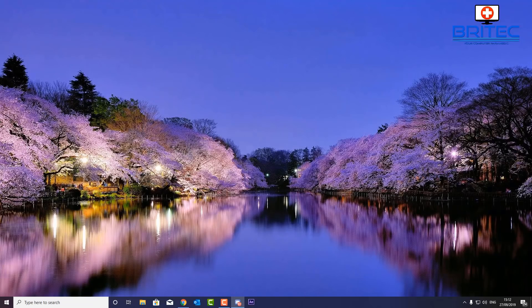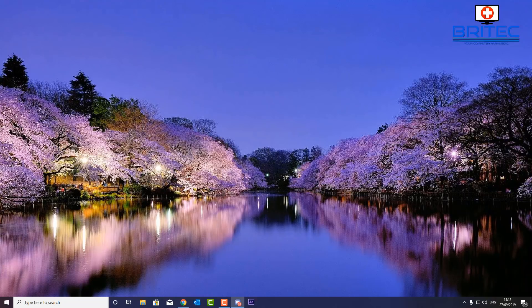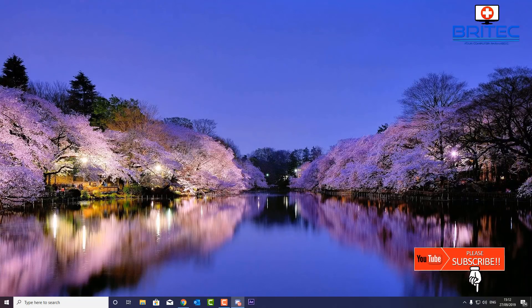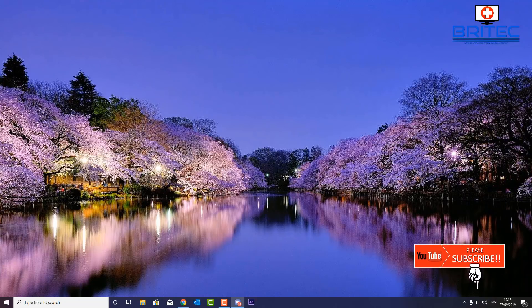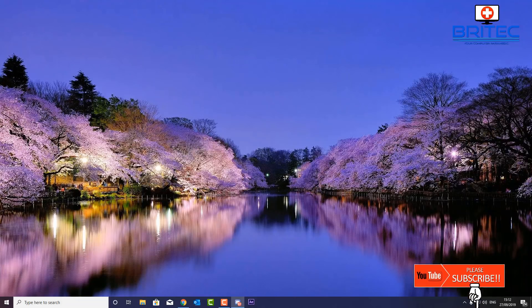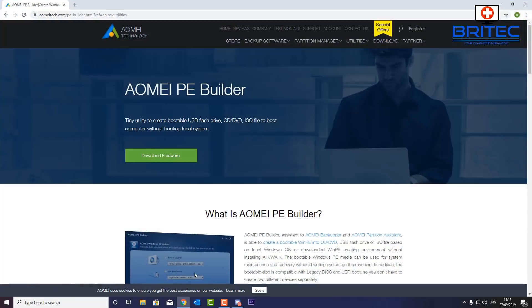In this video we're going to be taking a look at how to create the ultimate USB PC repair tool. If you're into PC repair or you fix a lot of Windows machines, these WinPE types of toolkits are very useful for fixing Windows-based machines. You can see here we've got the AOMEI PE Builder.